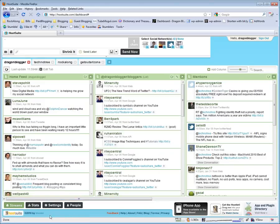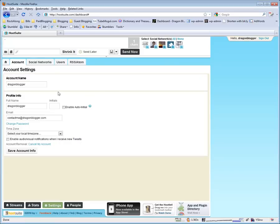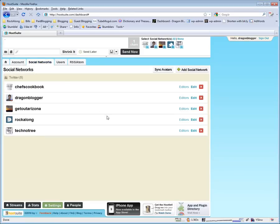To add more accounts, you would click on Settings, click on Social Networks, and then you just add additional Twitter accounts as you need to.